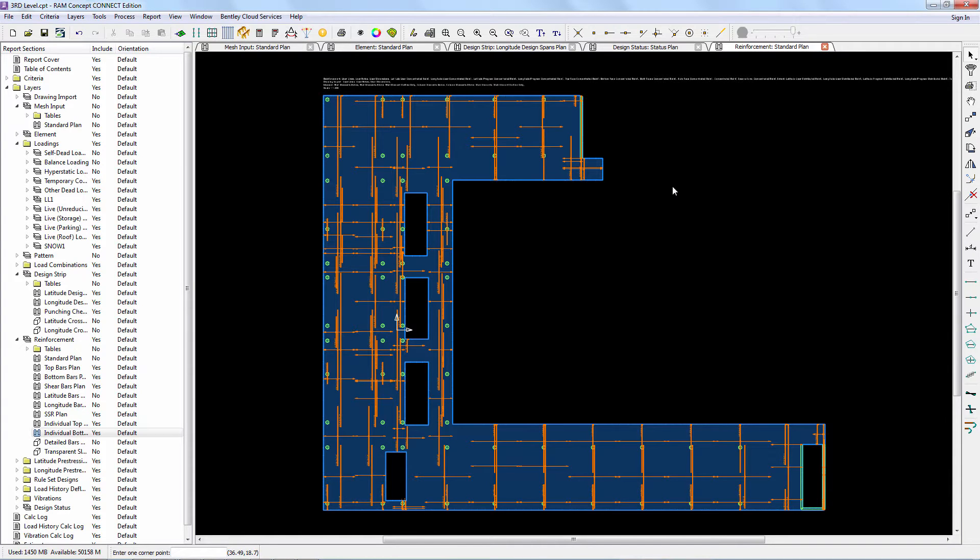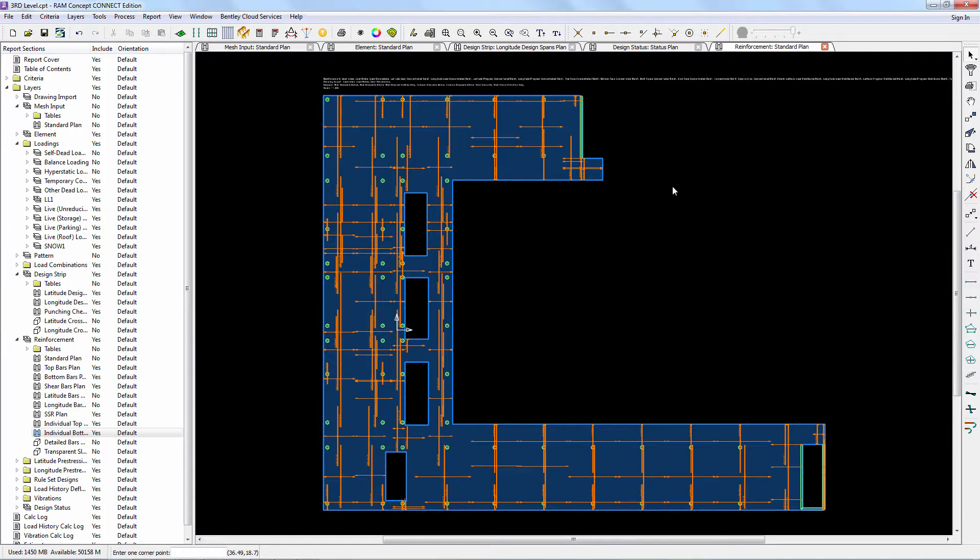In this demo we're going to update an ISM repository with changes we've made to one of the floor levels in RAM Concept. There are three changes we've made at the third story in RAM Concept that we want to update the ISM repository with.